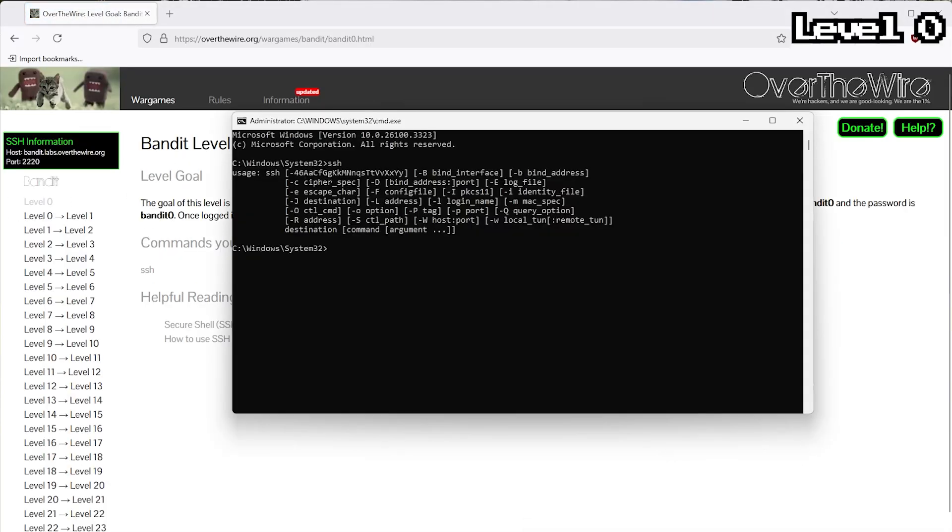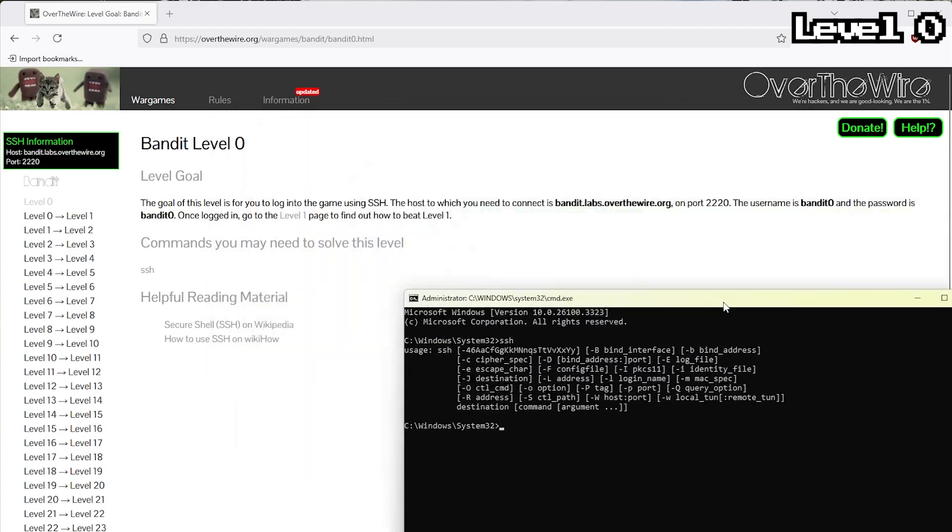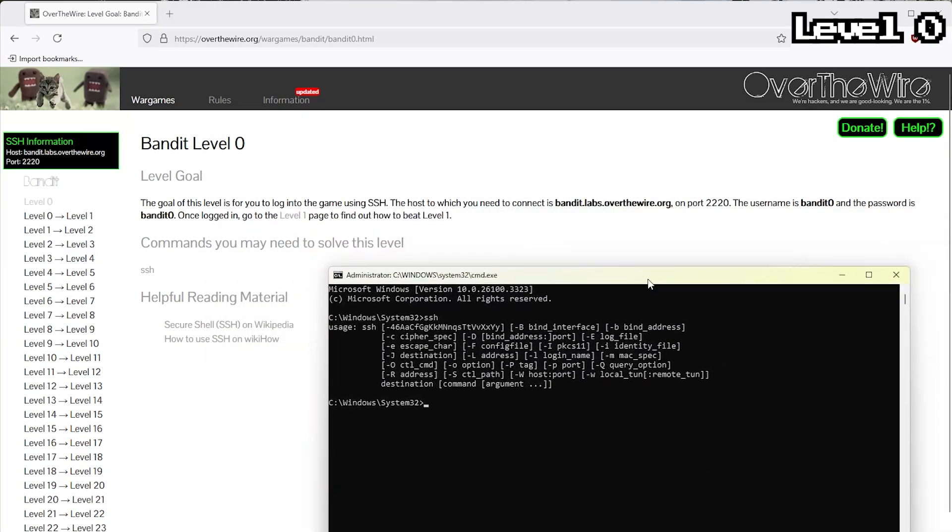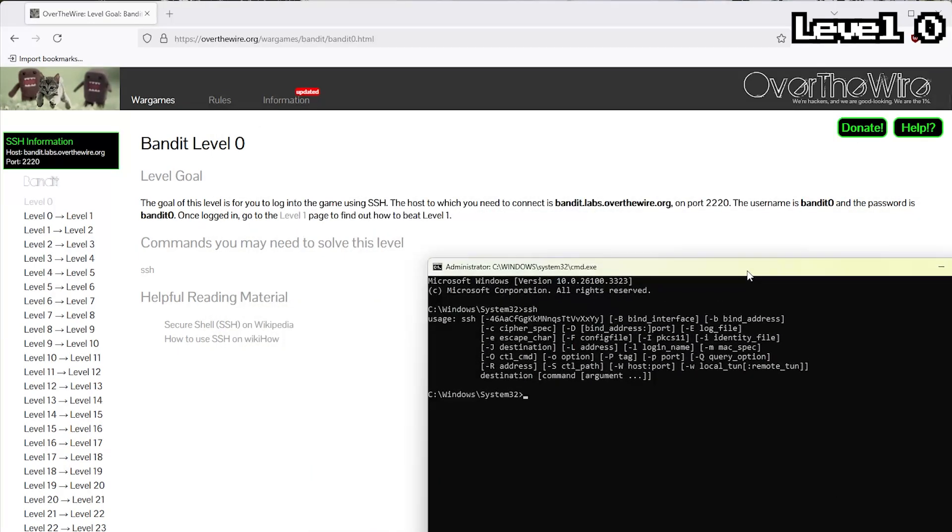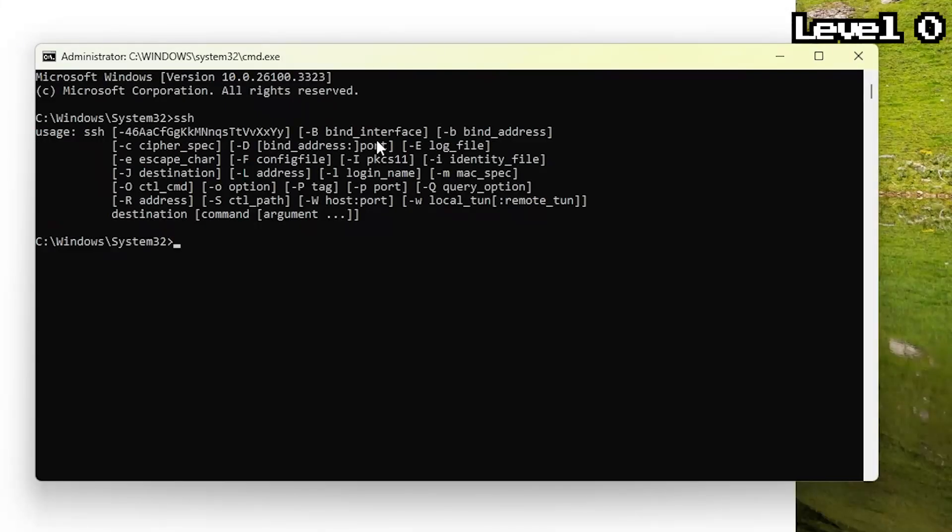The first level isn't even a challenge, it's just proving you know how to log in. The Bandit servers don't have a normal password box, you have to use SSH. Which again, Windows somehow has now, wild times.